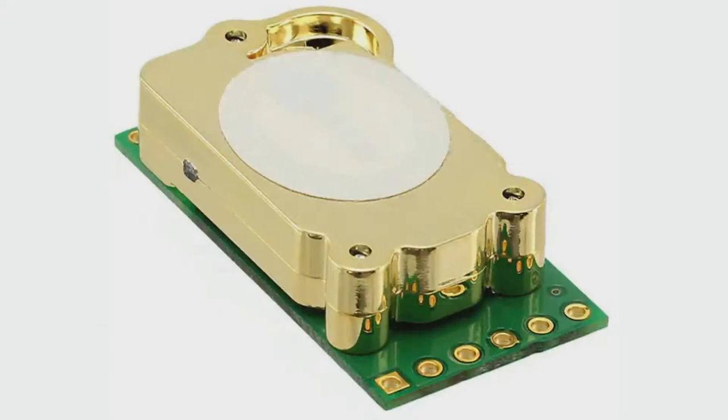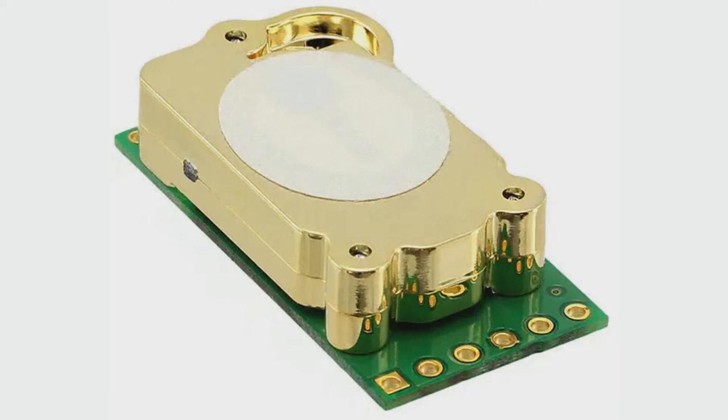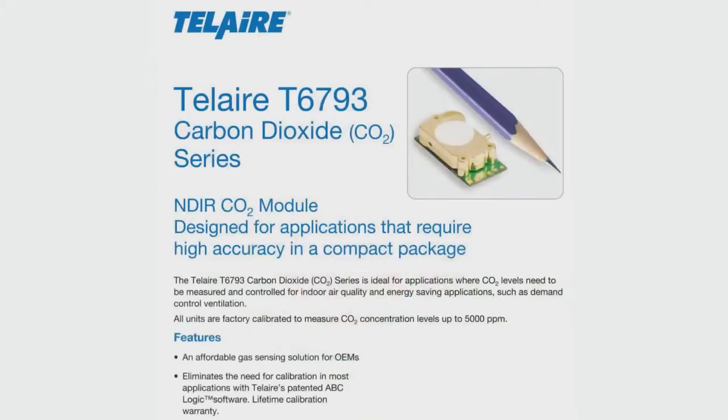It is the T6793. There's two versions. There's the 2K and the 5K PPM module. It's a beautiful gold sensor. This is a NDIR CO2 sensor, very handy and very timely. It's a good time to release NDIR CO2 sensors.